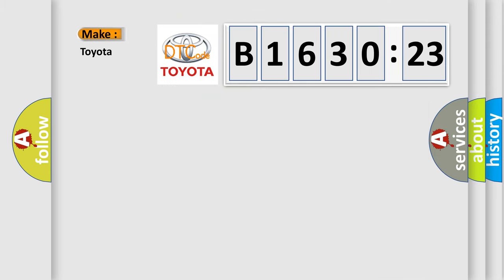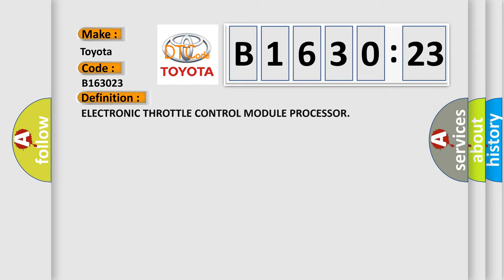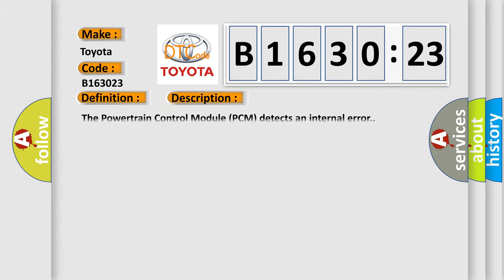So what does the diagnostic trouble code B163023 interpret for Toyota car manufacturers? The basic definition is electronic throttle control module processor. And now this is a short description of this DTC code. The powertrain control module PCM detects an internal error.